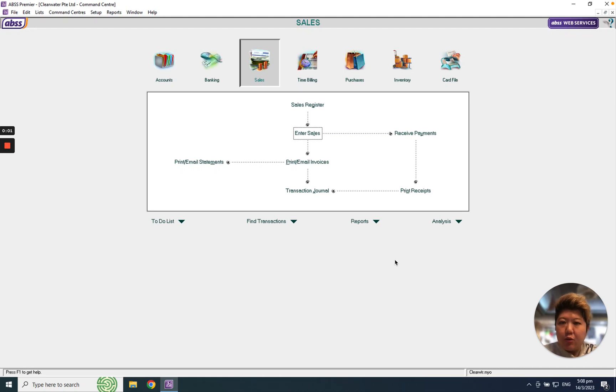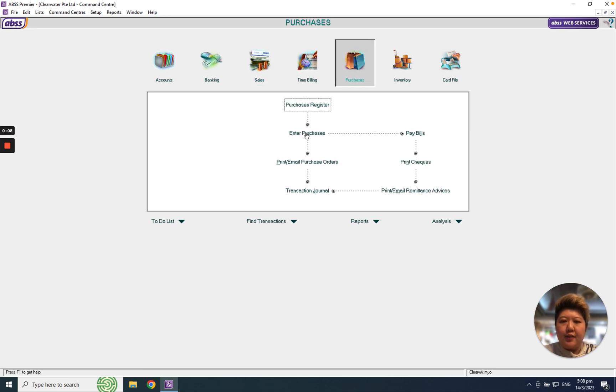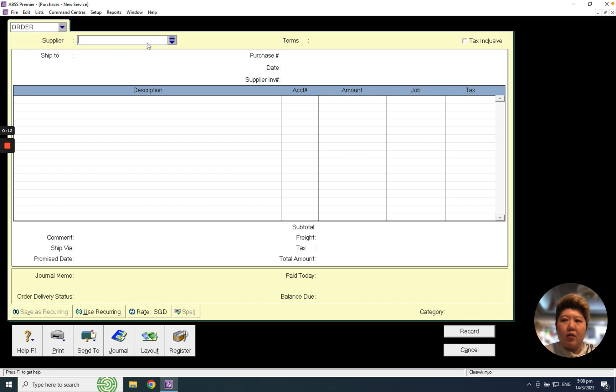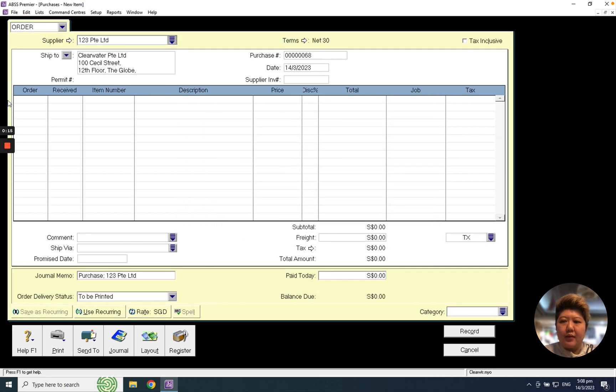Hello everybody, today we're going to learn how to convert your PO to a supplier bill. When I go to Purchase, I go to Enter Purchase and click Order, then select my supplier.